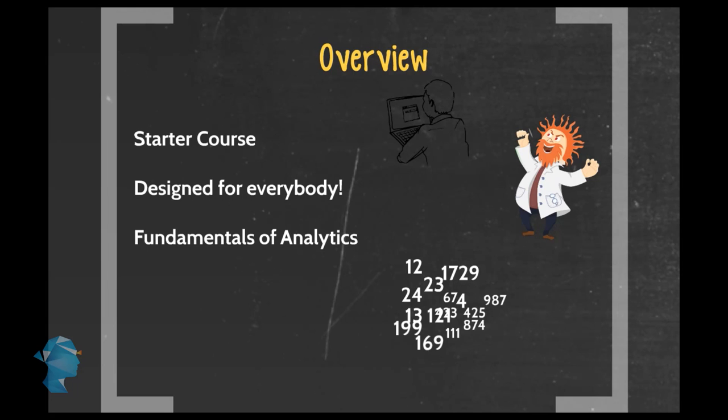But if you do enjoy what you see and learn in this module, feel free to take the learning further and sign up for some of our more in-depth modules.